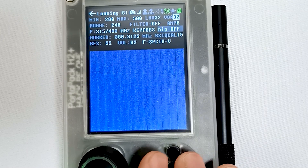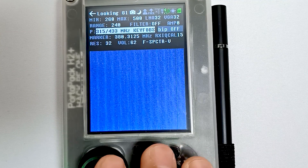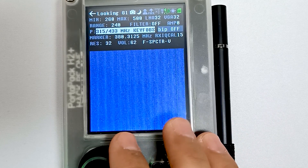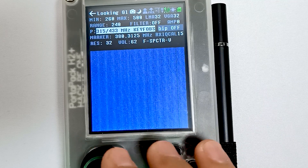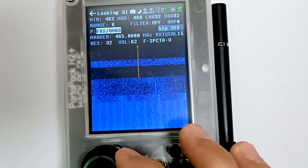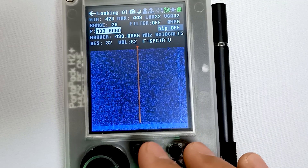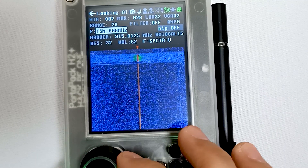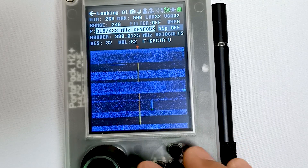We usually use LNA and VGA in combination. Then we have presets, which are very important. You can see a preset of 315 and 433 megahertz which is for key fobs. We have different presets including ham radio, broadcast FM, aviation, 433 band, manual, full range, SHF, UHF, VHF, Wi-Fi, and pagers as well.